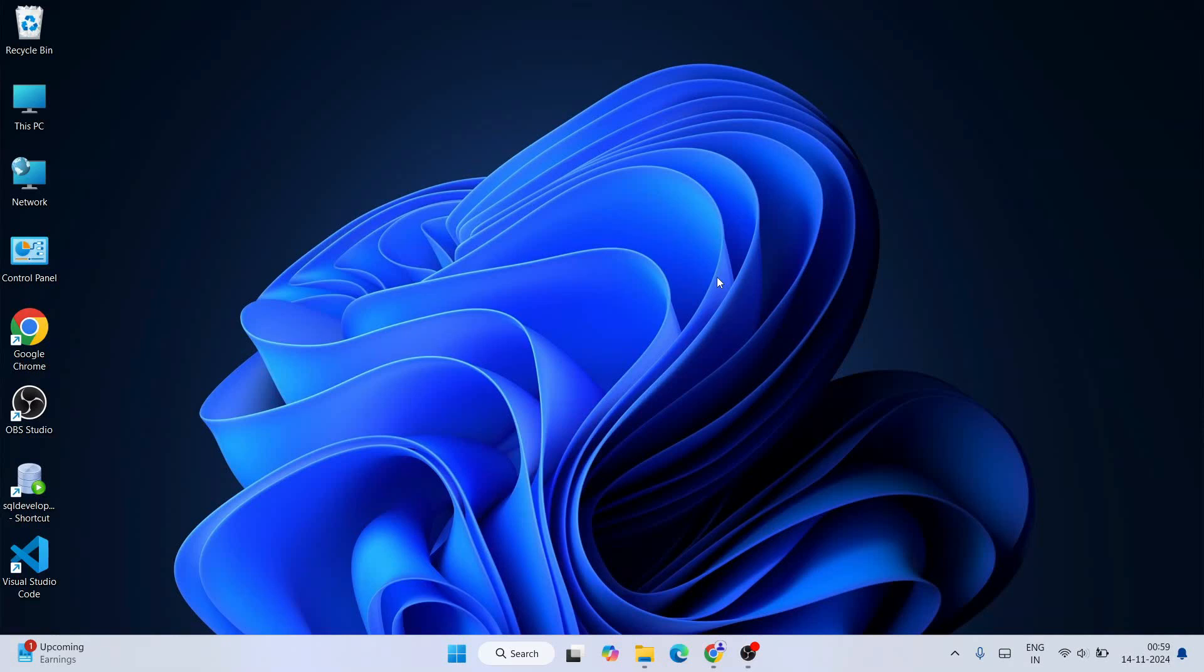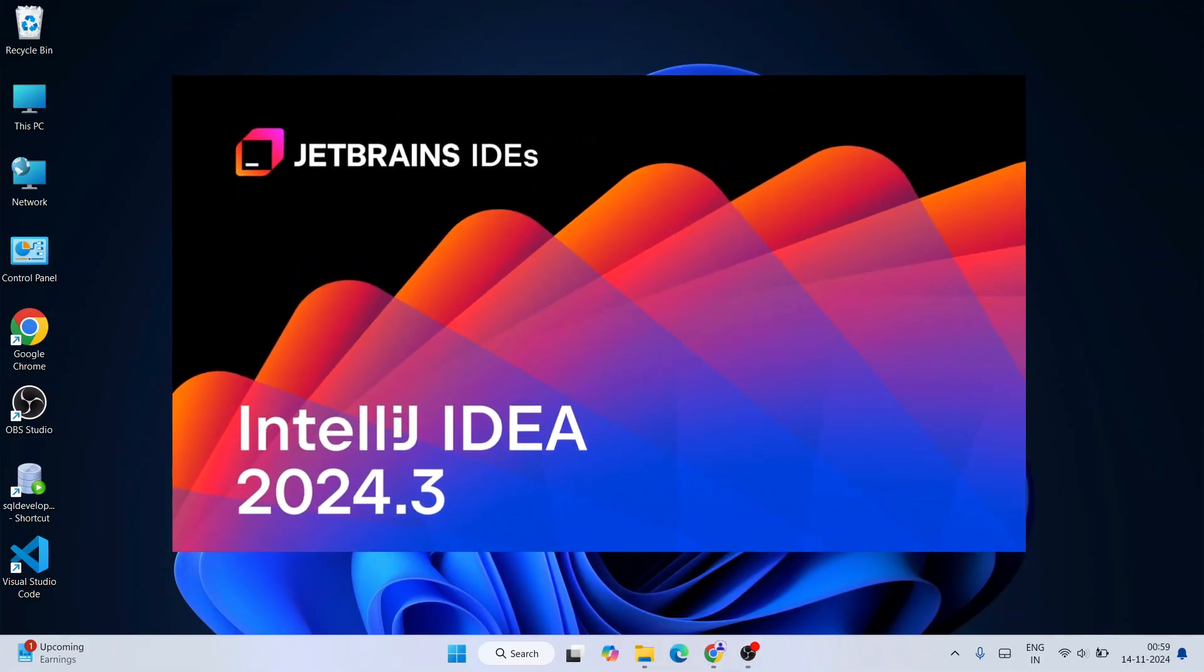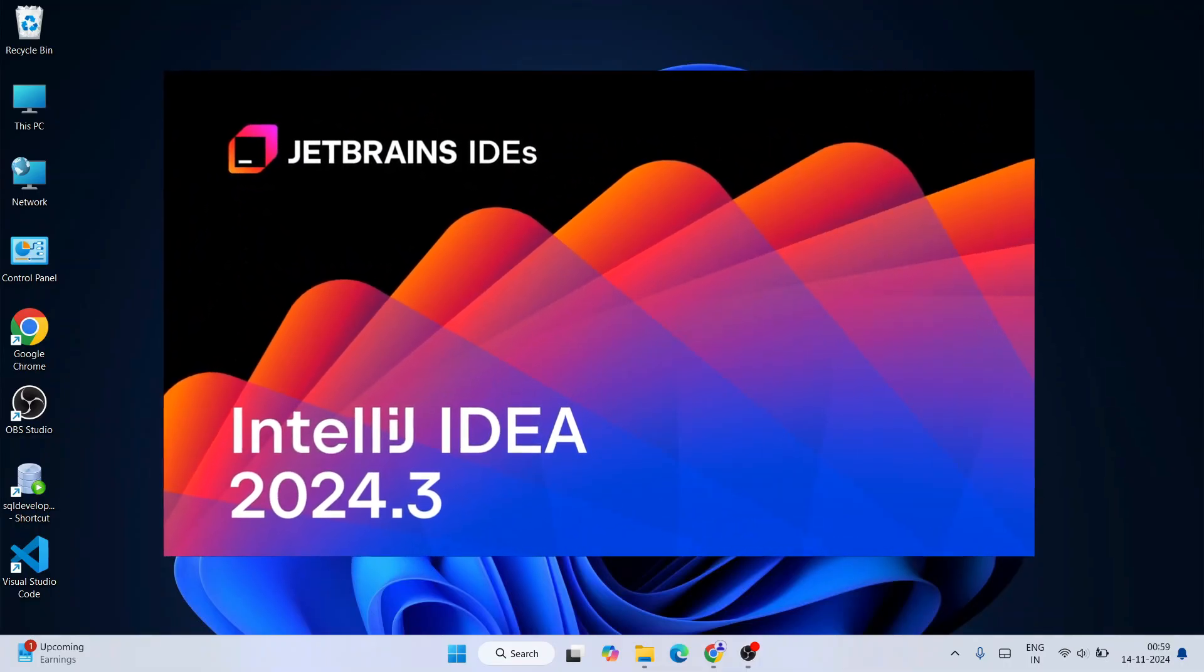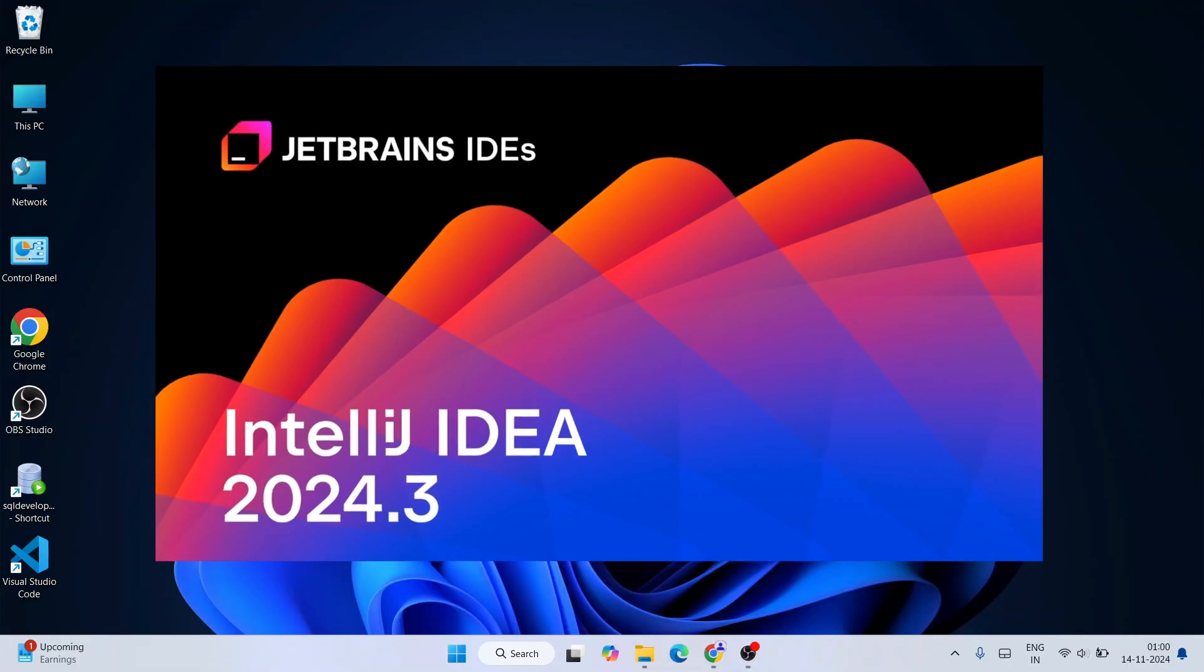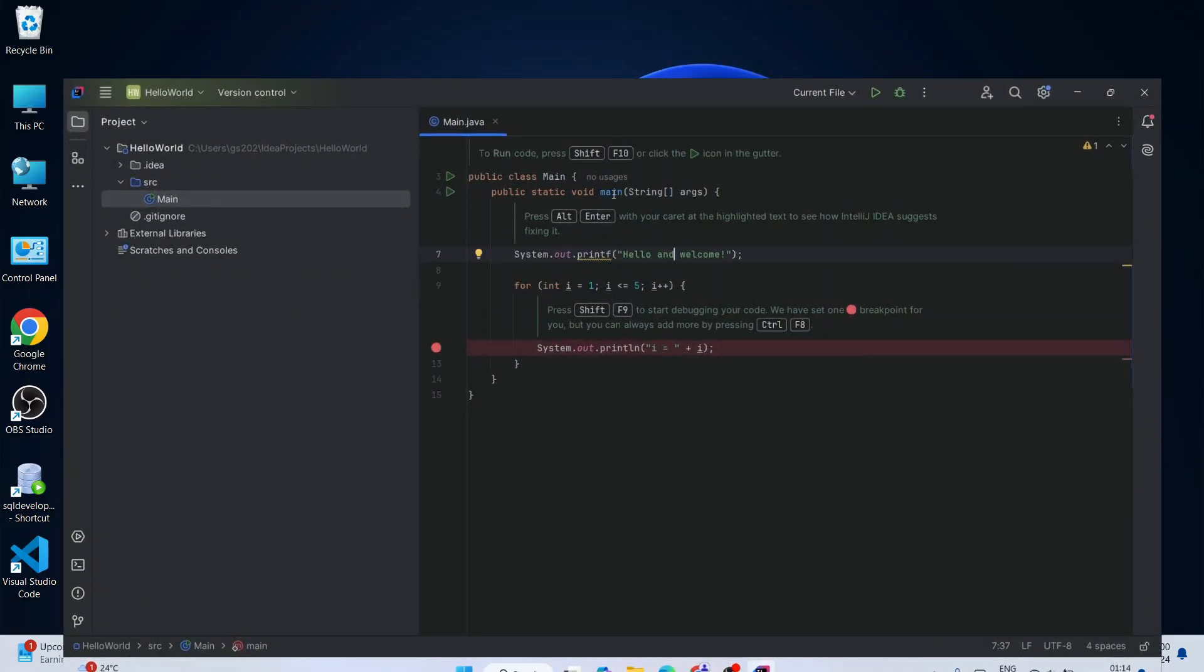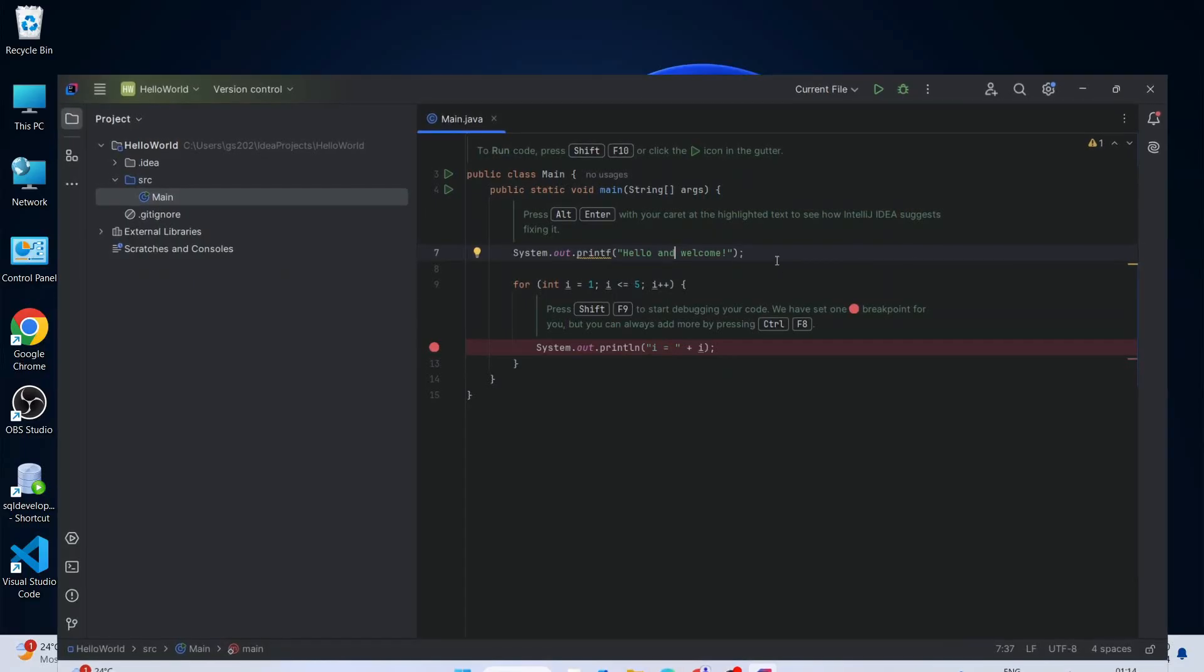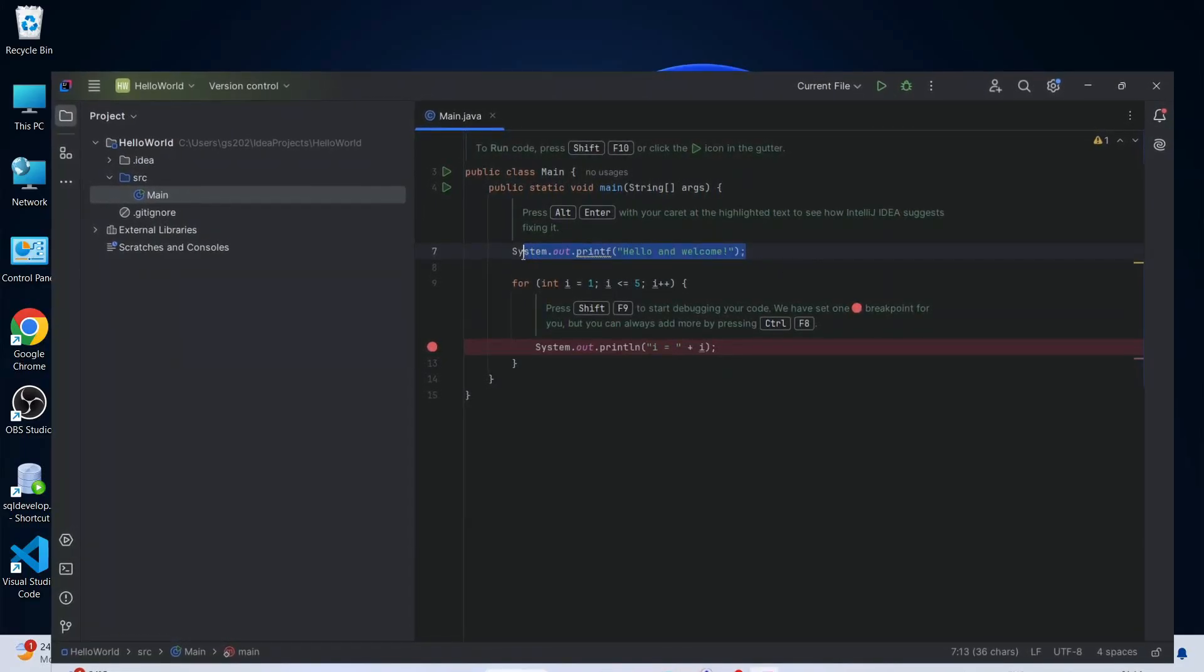Hello everyone, I welcome you all to Geeky Script. Today I'm going to show you how to install the latest version of IntelliJ IDEA, that is IntelliJ IDEA version 2024.3 on Windows operating system. And after that, I'm also going to show you how you can easily run a simple Hello World Java program with the help of IntelliJ IDEA.